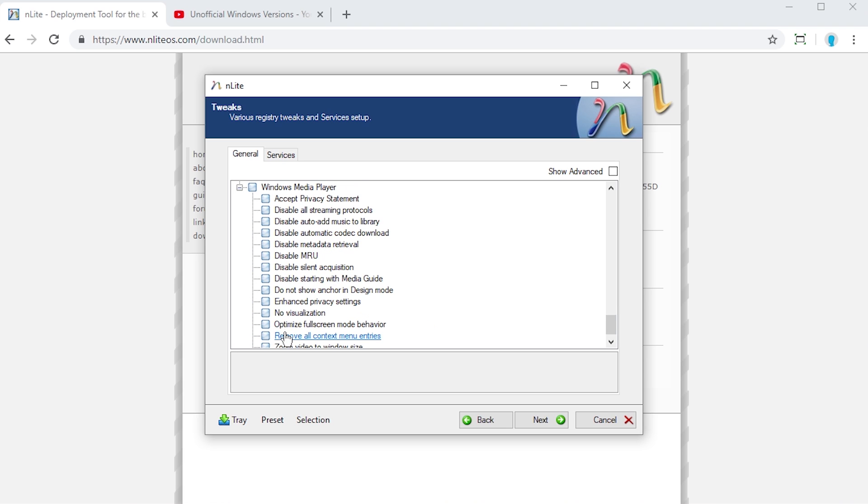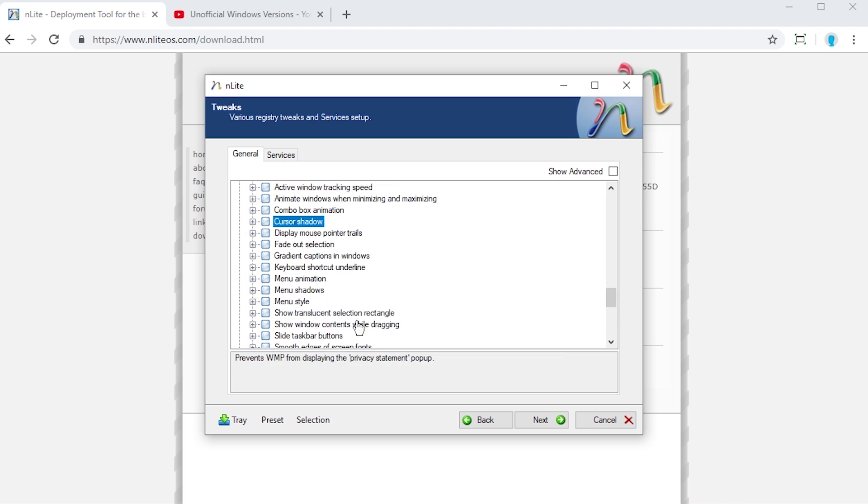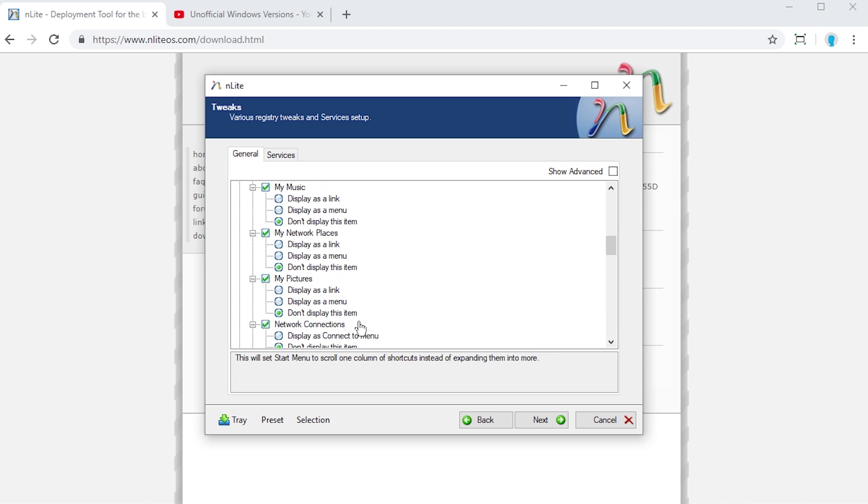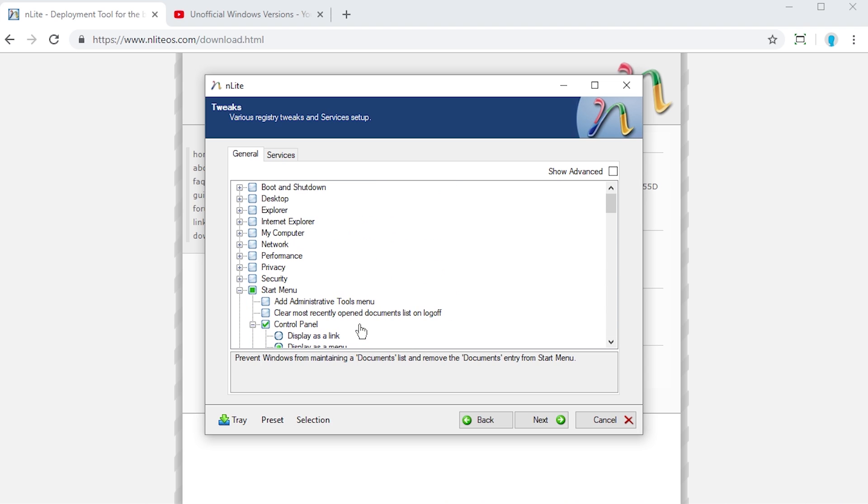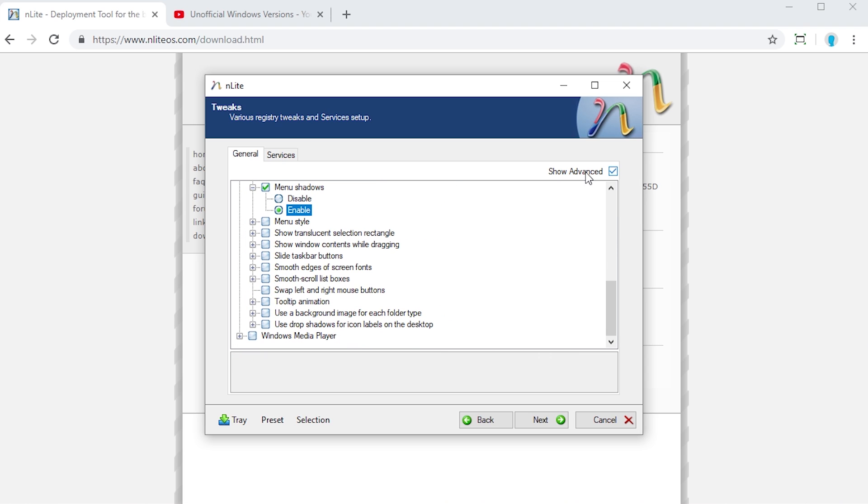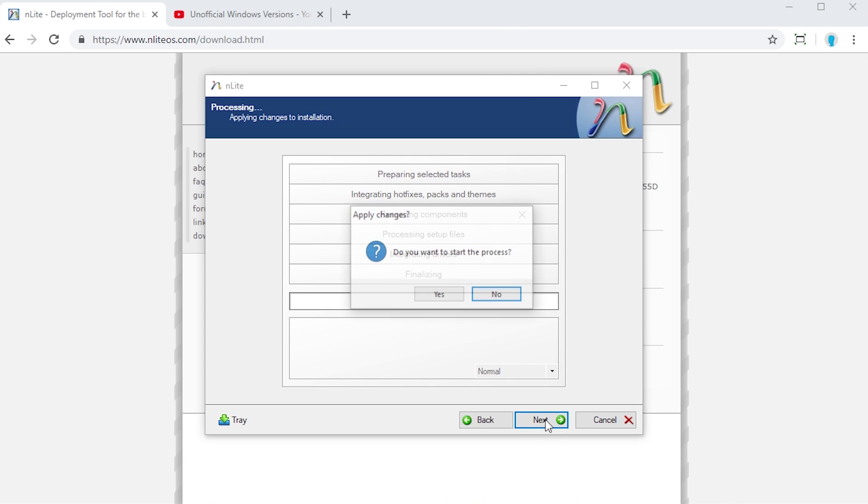There's so much stuff. I could spend like an hour video going through every single one of these. Obviously I'm not going to do that. But you can see just how much stuff is in here. It's crazy. And there's even this show advanced options. Like we weren't even taking a look at everything. There's so much more. It's crazy.